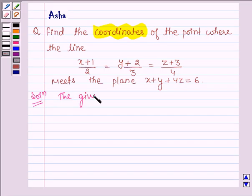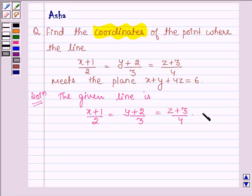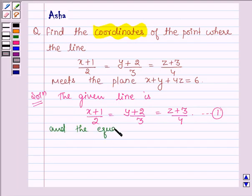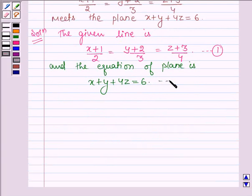The given line is (x+1)/2 = (y+2)/3 = (z+3)/4. Let this be equation number 1. And the equation of the plane is x + y + 4z = 6. Let this be equation number 2.